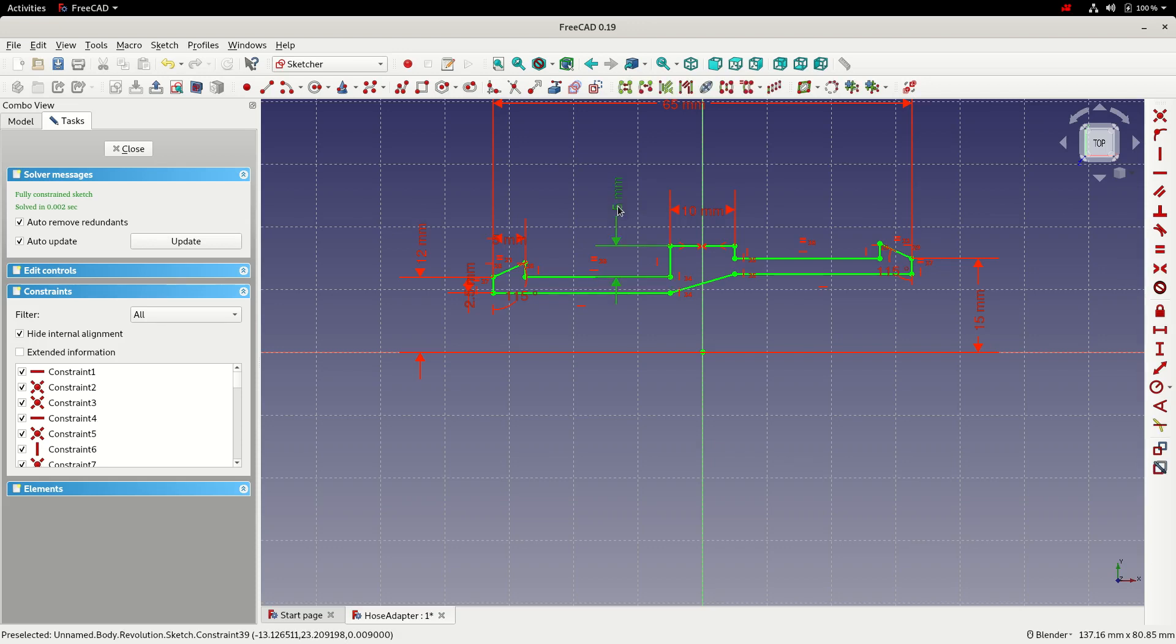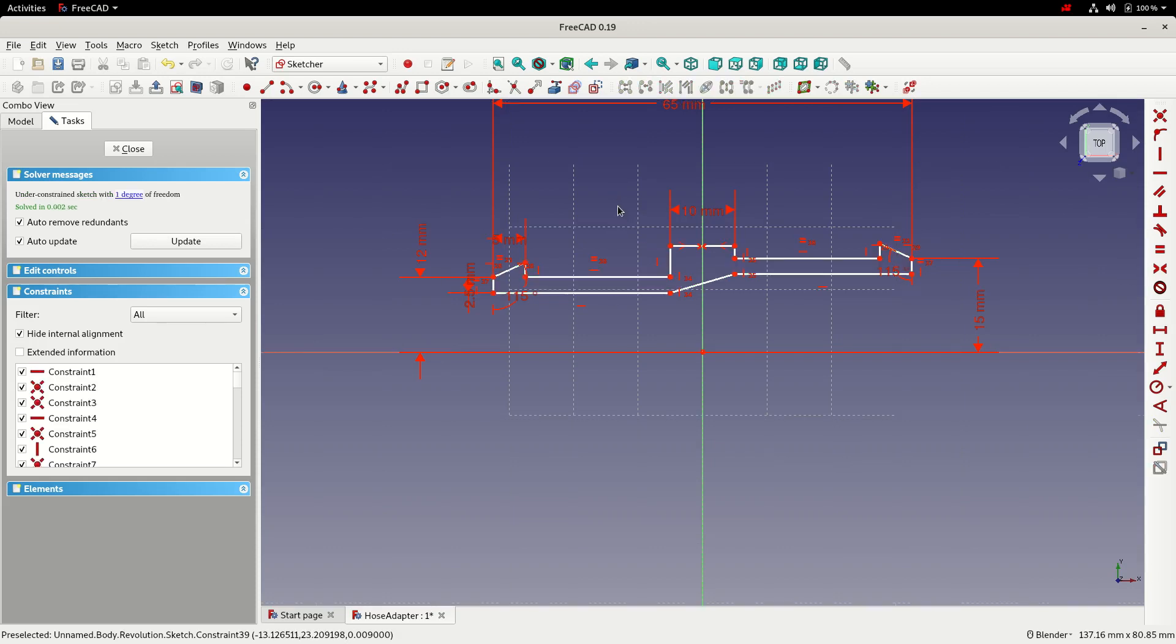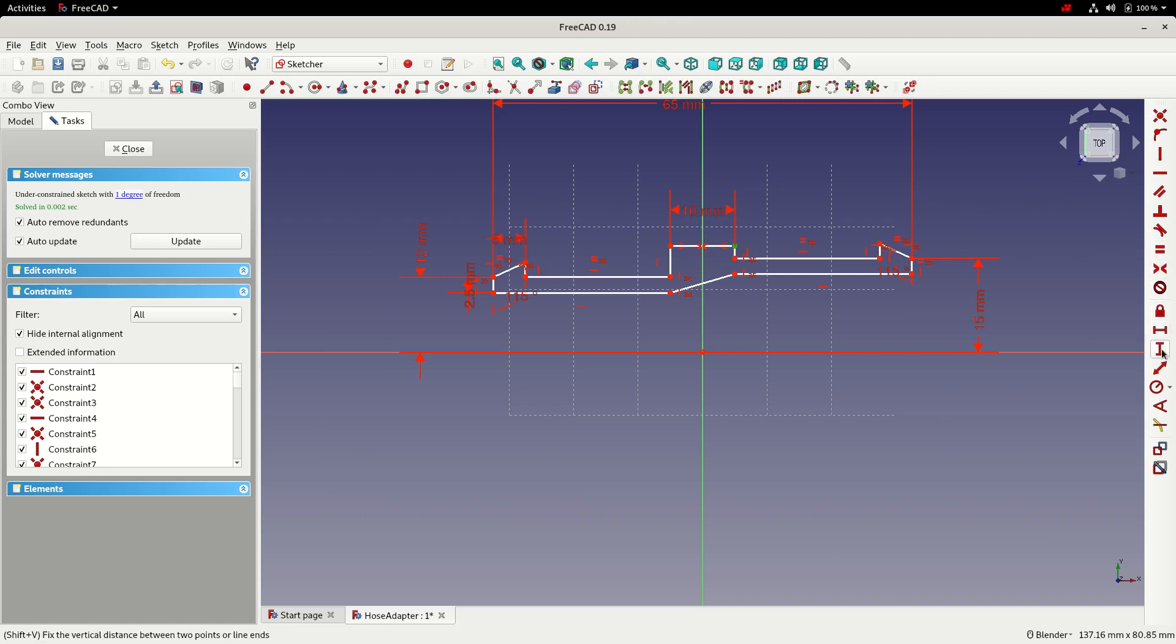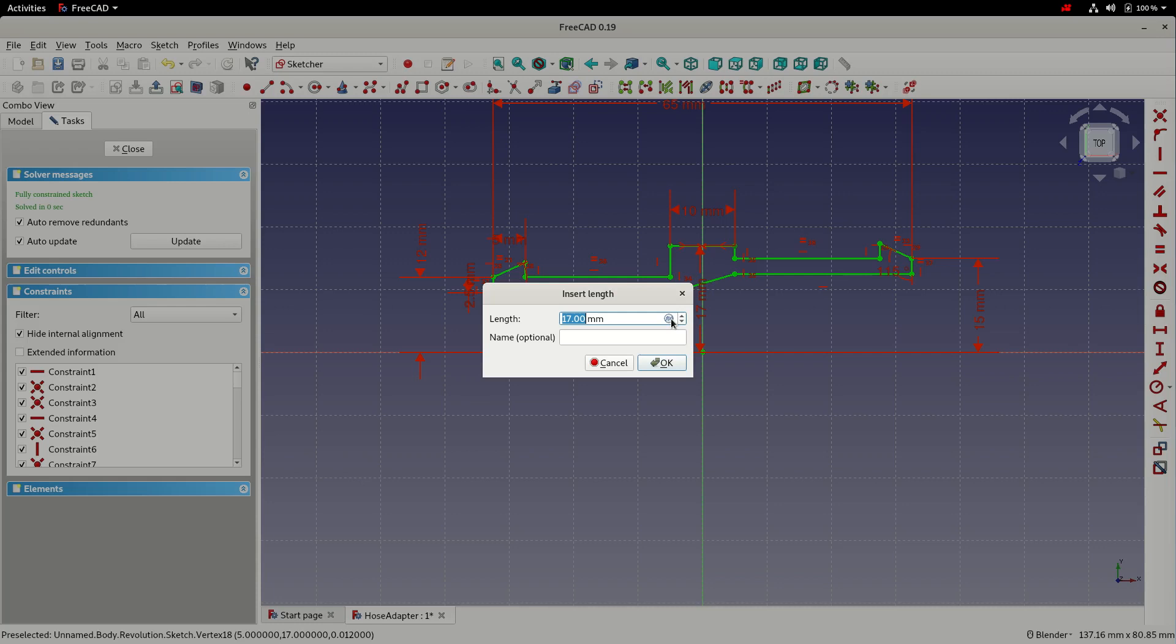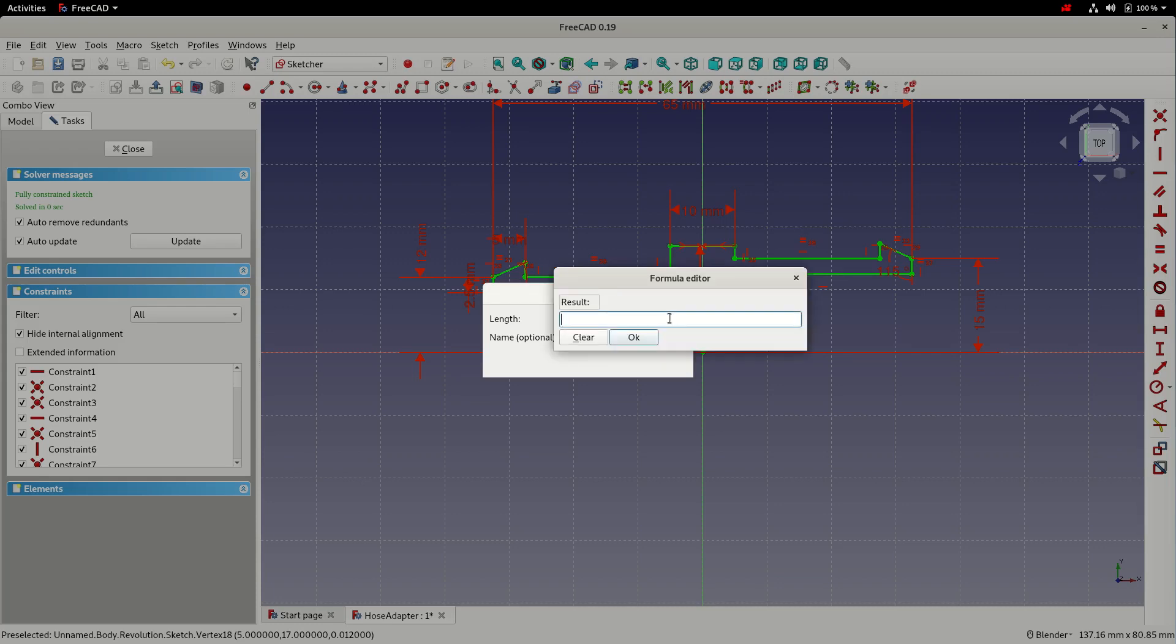So to do that, I'm going to delete the current dimension and add a new one from the origin. And rather than typing in a dimension here, I'm going to click this function button and this will let me enter a formula or an expression to control the value of this dimension.